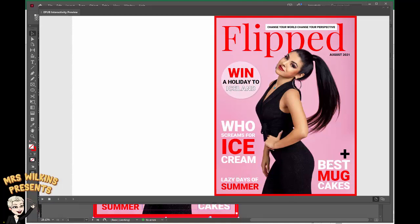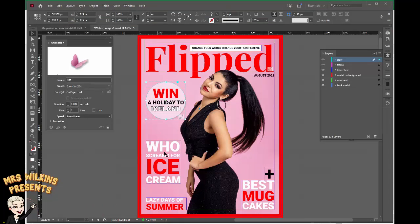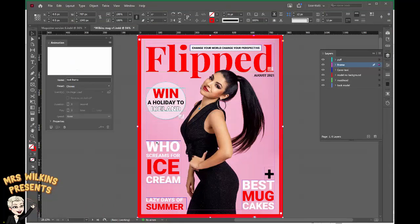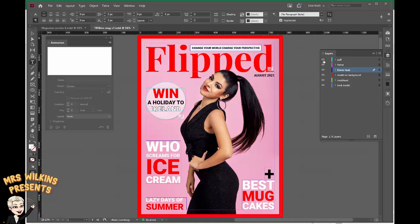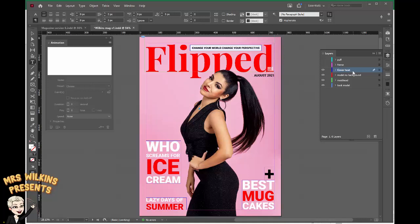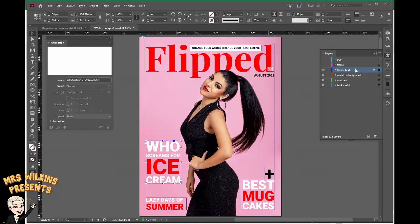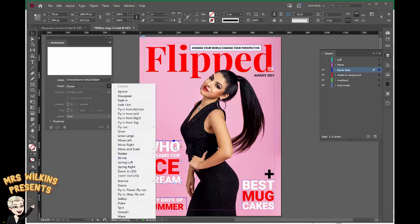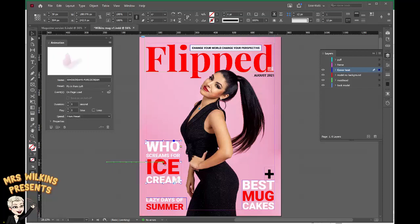I'm going to work on some more animations — different animations for these other cover lines. I want to go down to my cover text. To make it easier I'm going to turn off the puff and turn off the frame, so the next layer available to me is cover text. Click on the selection tool, make sure the cover text layer is active and then select the frame you want to animate. This one is 'who screams for ice cream'. I want this cover line to fly in from the left, and this green line shows me the path that my animation will take. Let's preview that.